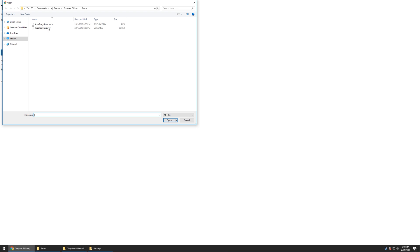Let's go ahead and load a map. We're going to hit load save file, and then once again, documents, my games, They Are Billions, saves. So we're going to load up the SA 46 save.